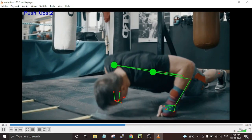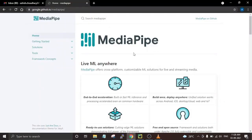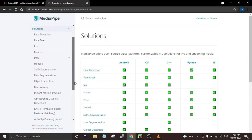We'll also use the MediaPipe Python library. MediaPipe is a cross-platform machine learning pipeline that has released many packages for Python and other languages, including face detection, face mesh detection, iris, hands detection, pose detection, and many others that can be directly used in your applications.